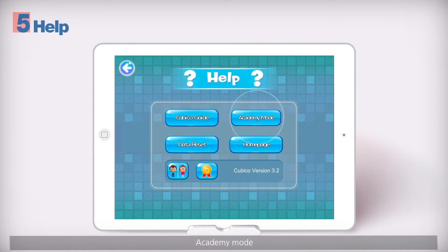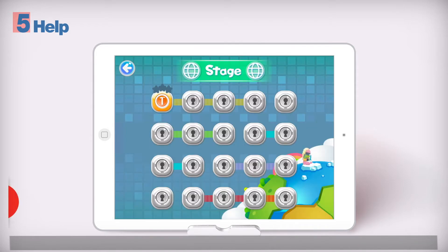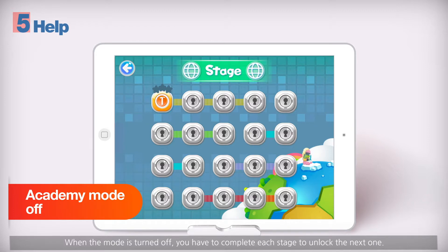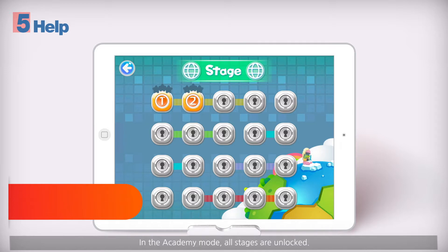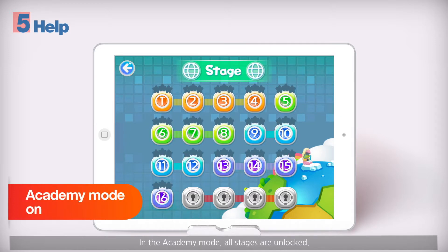Academy mode. When the mode is turned off, you have to complete each stage to unlock the next one. In Academy mode, all stages are unlocked.